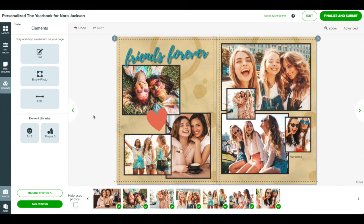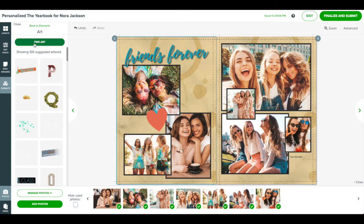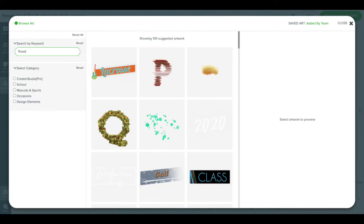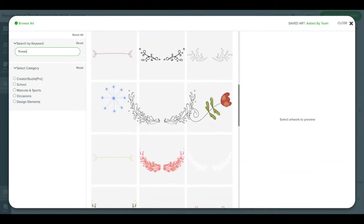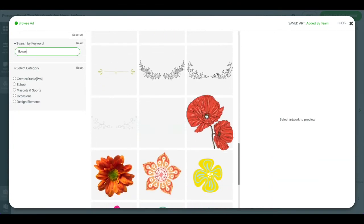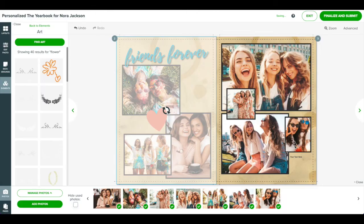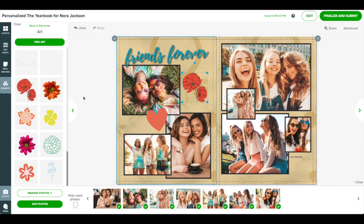Also from the elements panel is pre-made art for you to add to your layout. Click art and then click find art. Enter a keyword or keywords to search the library. Click apply art to add it to your page or drag and drop from the left panel.